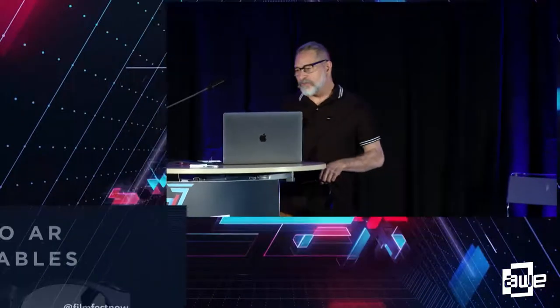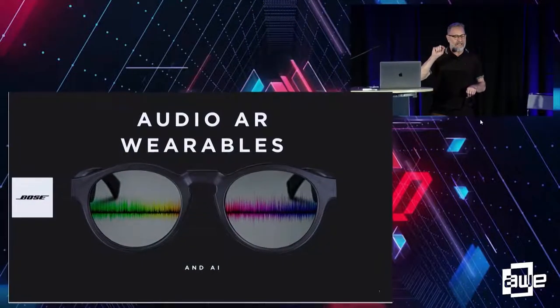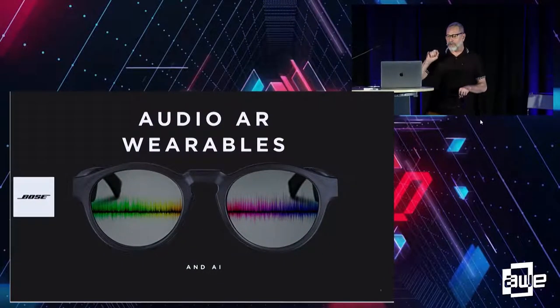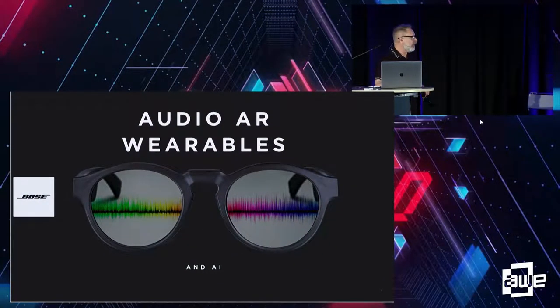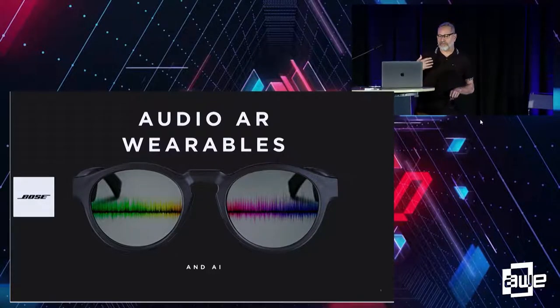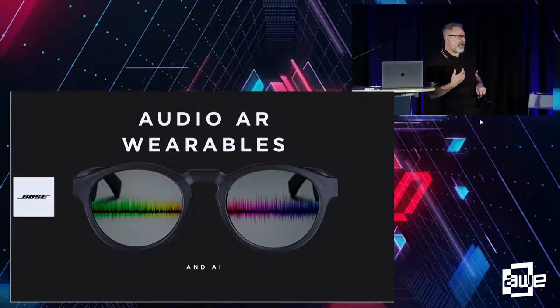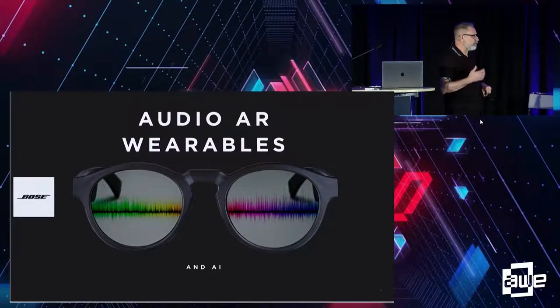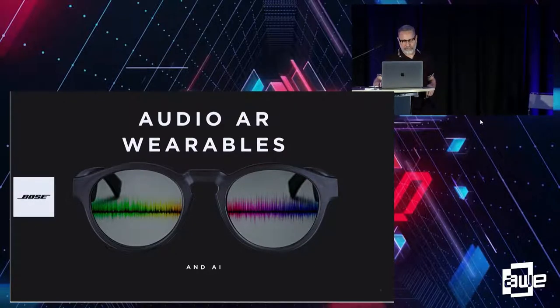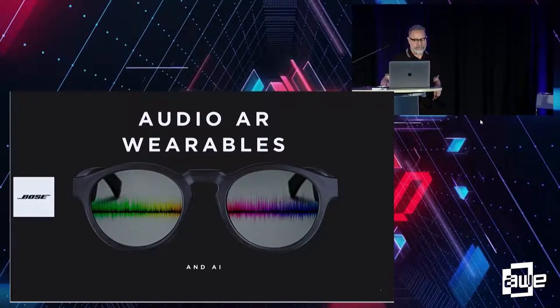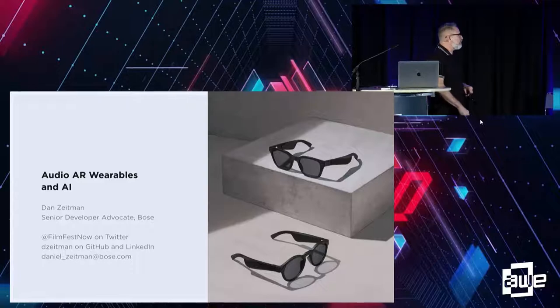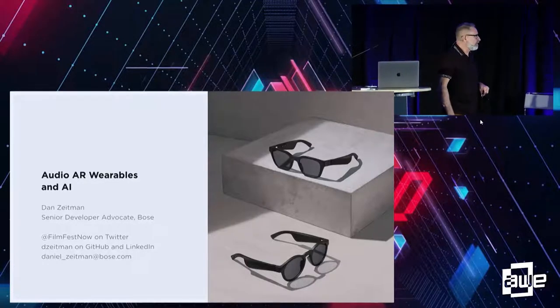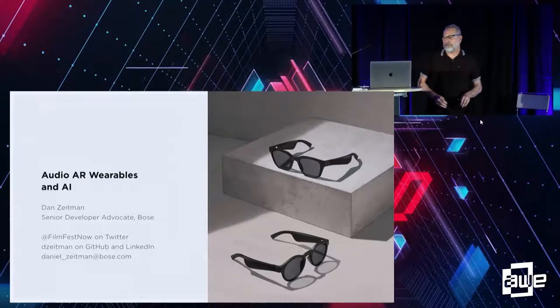So today's talk is going to be a mixture of audio AR wearables and AI. The reason I have AI kind of small there is because these days it's a lot easier to do AI and build apps because there's a lot of frameworks and libraries out there. I'm Dan Zeitemann, I'm a senior developer advocate with Bose.